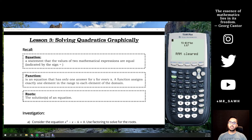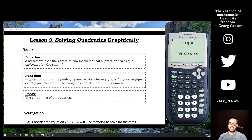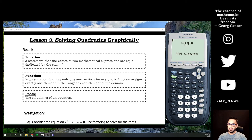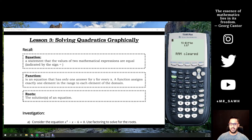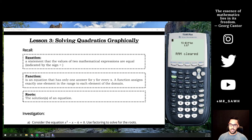This is the pretty standard graphing calculator in Edmonton high schools. There are others — other brands like Casio and Sharp — that will do the same things, but the Texas Instruments is the one that people across Edmonton and Alberta use.